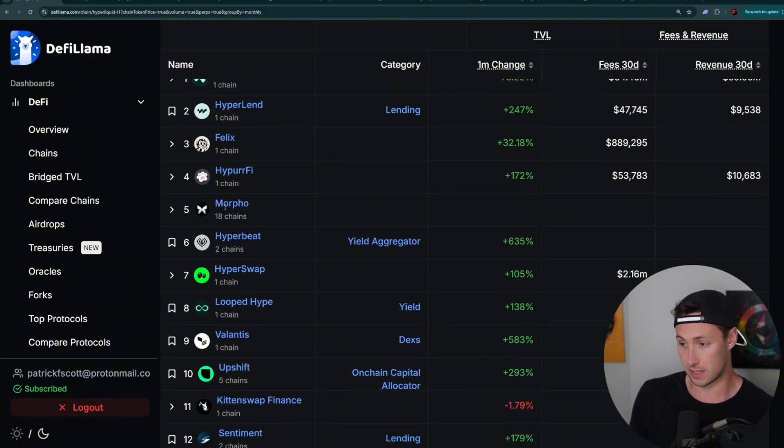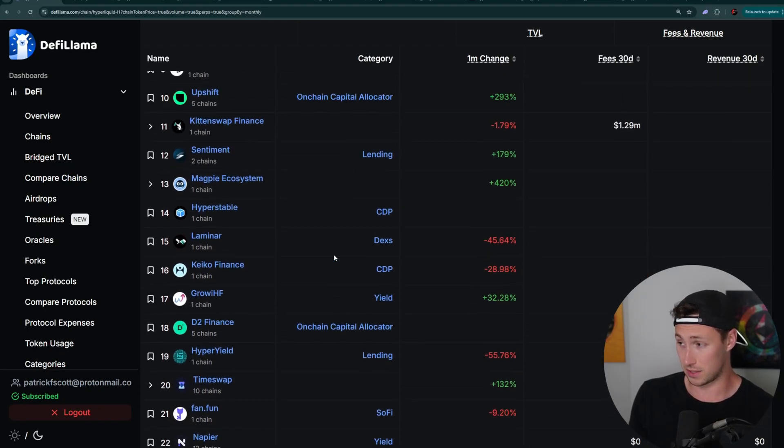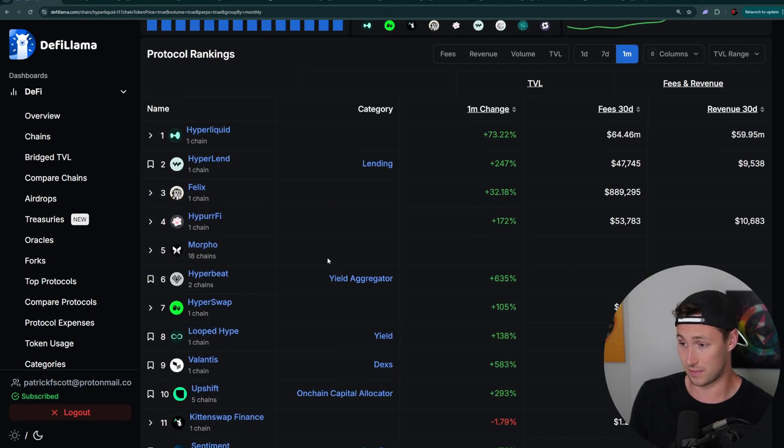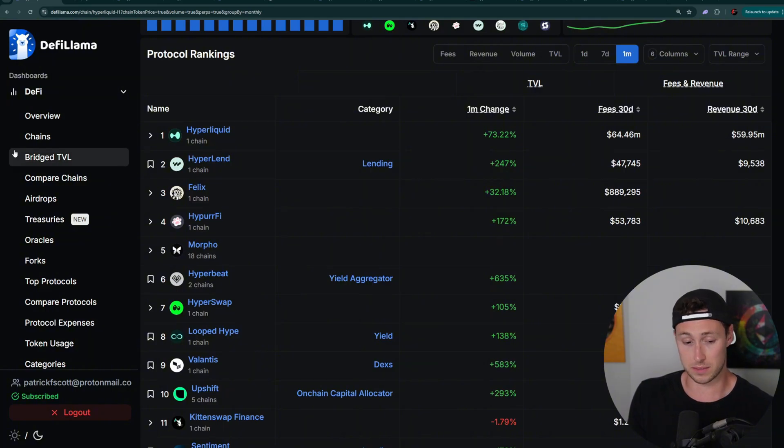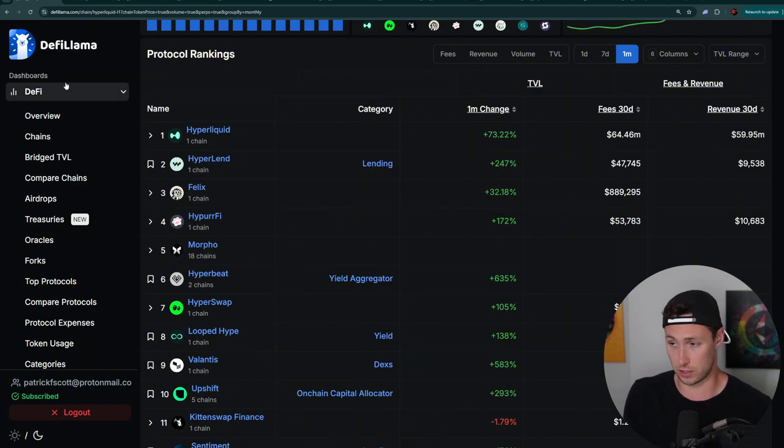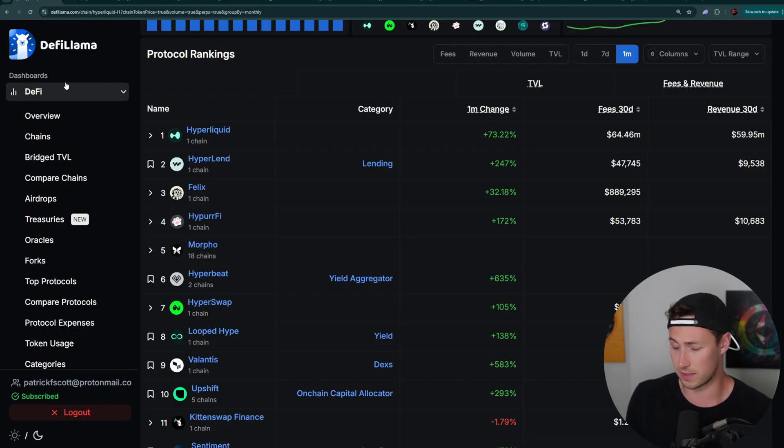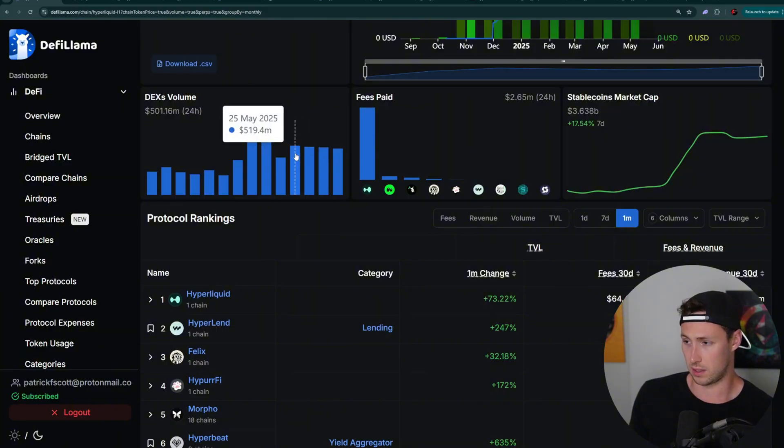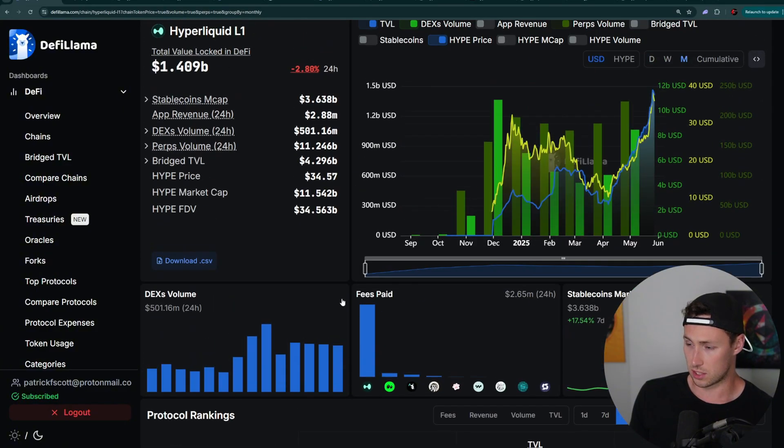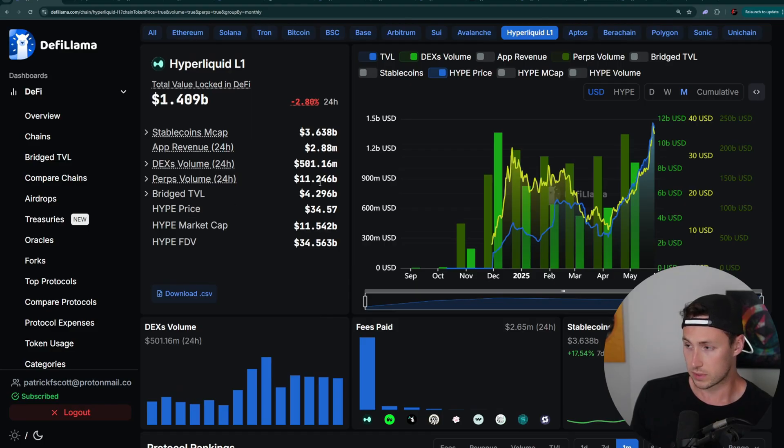The second part, and I think this is actually the more lucrative one, is qualifying for airdrops in the Hyperliquid DeFi ecosystem. Many of these protocols on here that you can see do not have tokens yet. And in fact, many of them not only don't have tokens, they have active points programs and points program usually means future airdrop. Alright. So to start, let's talk about real briefly qualifying for an airdrop from hype itself.